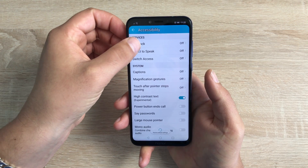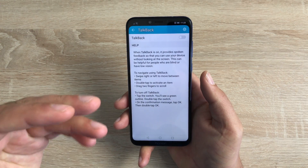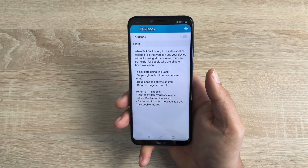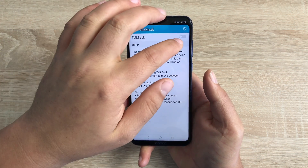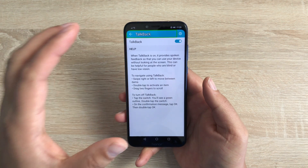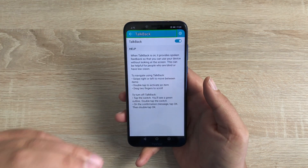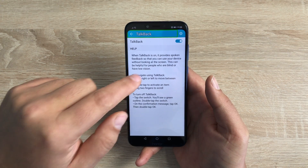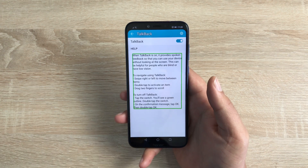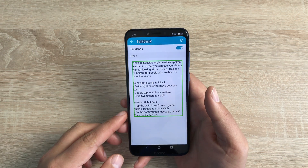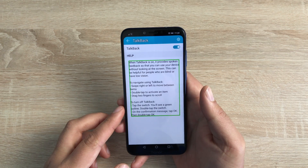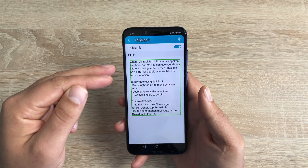Starting at the top, we have Talkback. This was the quick action feature for the shortcut option, but let me show you what it can do inside the application. So we turn this on — there is an agreement. When Talkback is on, once you touch and highlight something, it's going to read everything to you. It provides spoken feedback so that you can use your device without looking at the screen. This can be helpful for people who are blind or have low vision. It reads back everything that I've highlighted in this area.